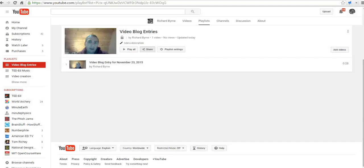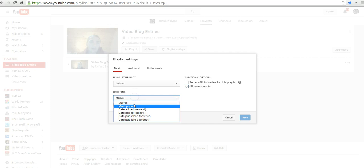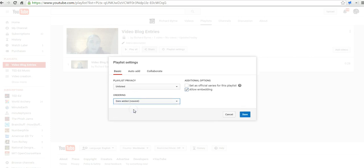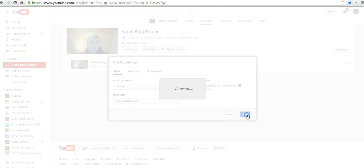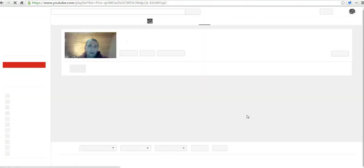And we can go ahead and take a look at that playlist setting. We'll have our ordering set as date added, so the newest one is always first. And we'll save it.